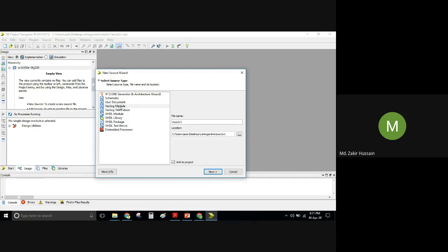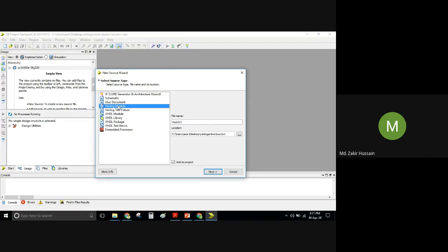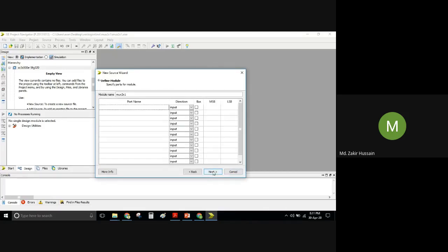Never ever select 'Verilog Module' from the wrong option — do not select VHDL Module if you are practicing Verilog, as the tool will generate a VHDL template. VHDL is a separate HDL language. Ensure 'Verilog Module' is checked, go to Next, then Next, and Finish.